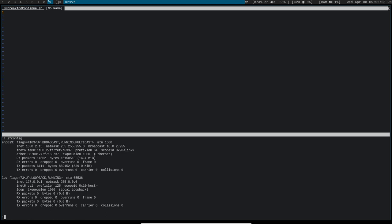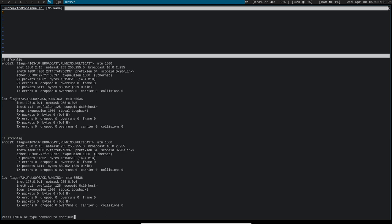You can do a double exclamation mark to repeat the last command that you typed. You can also do tab auto-completion. So if I type ifcon, I can hit tab, and it'll give me the fig to complete my ifconfig command.